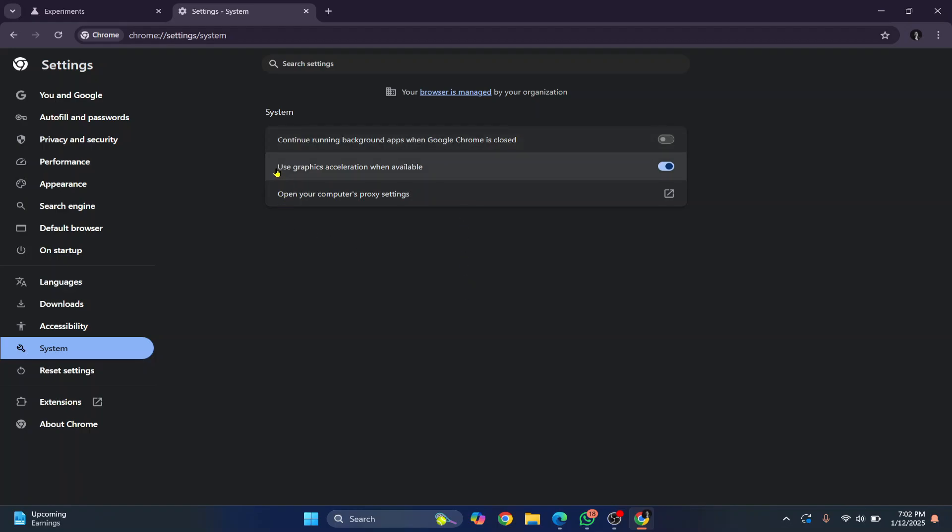And where it says use graphics acceleration when available, you need to turn this on. When this is on, it will use your graphics card or graphics acceleration to make your Chrome faster.